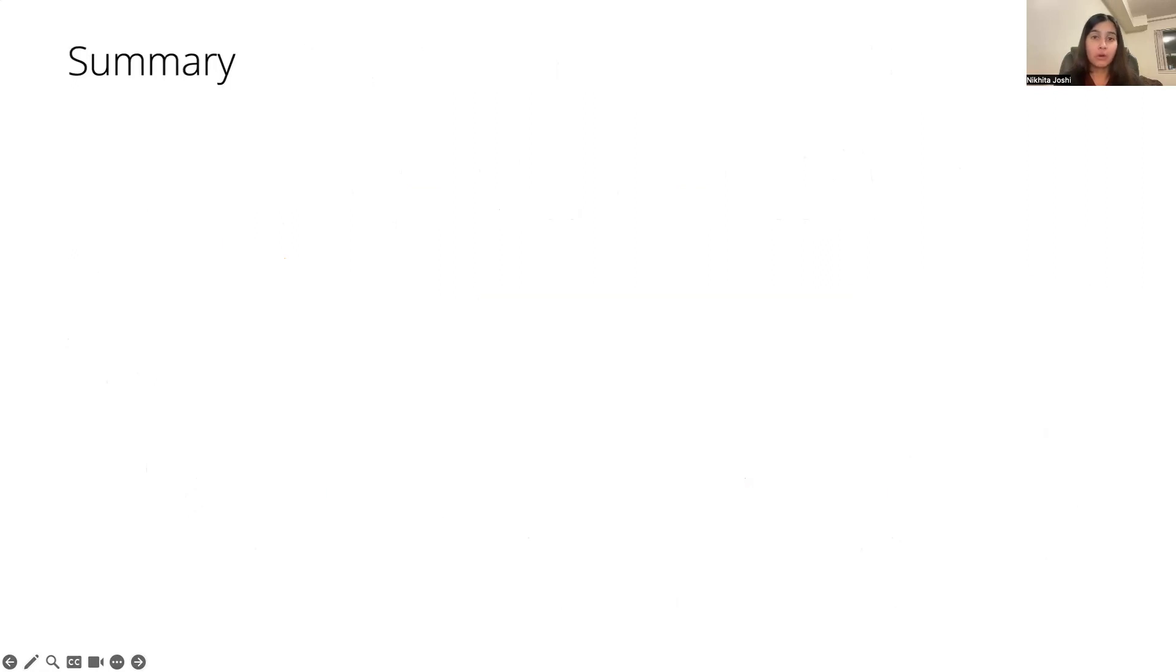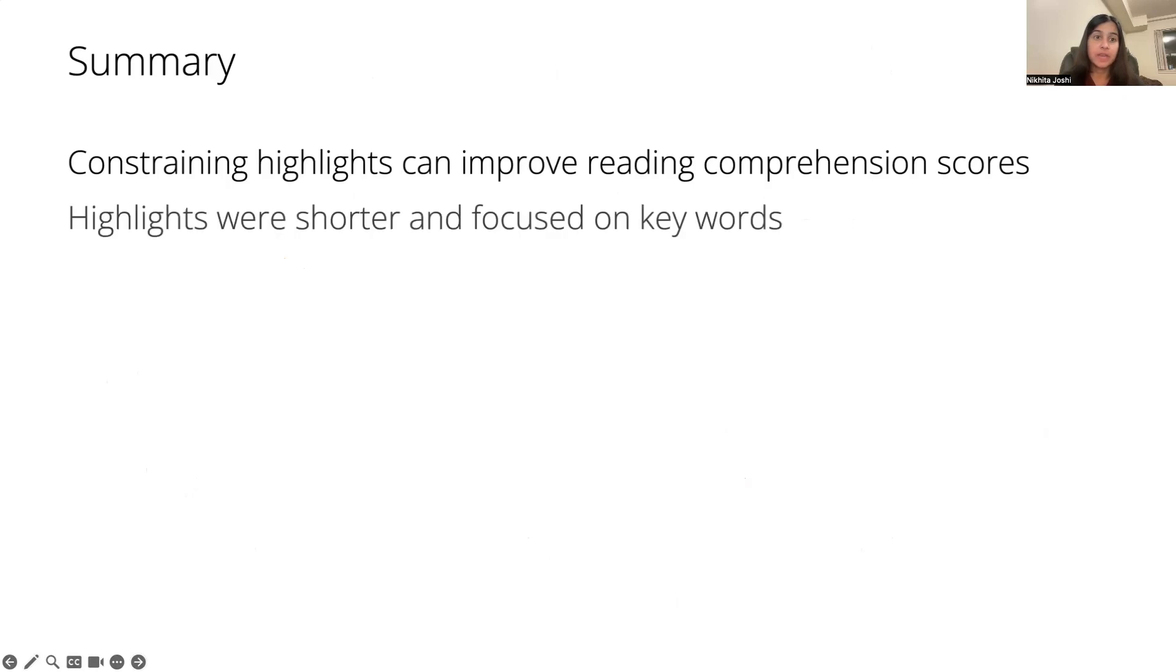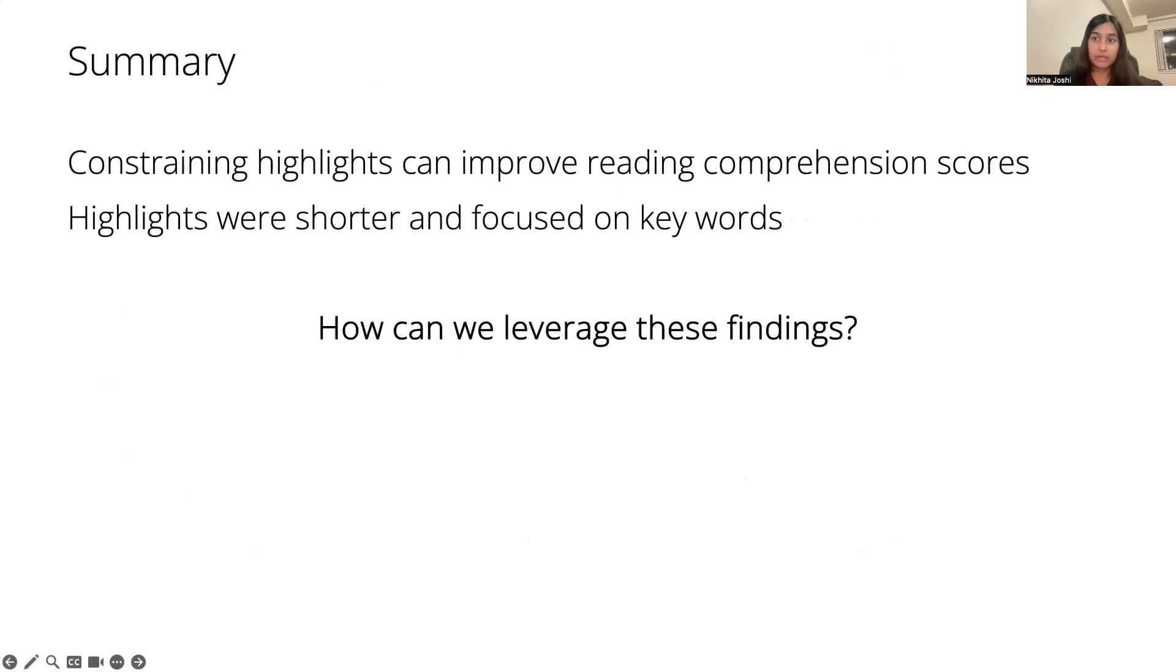Overall, our findings show that constrained highlighting can improve reading comprehension scores, and their highlights were in fact shorter and more focused on key words and phrases, which is recommended by university learning centers. So how can we leverage these findings and apply them in HCI?